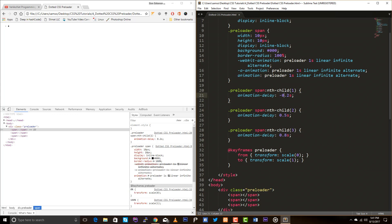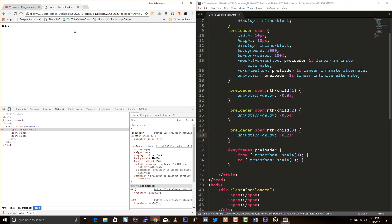So what I'm going to do is I'm going to use negative value so it will start from the off way. So let's have this as a minus 0.2s. Let's check it out.